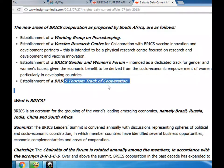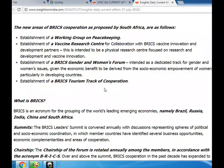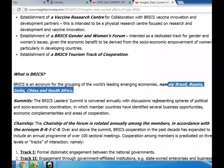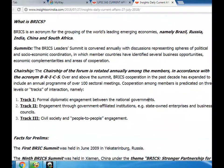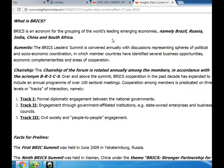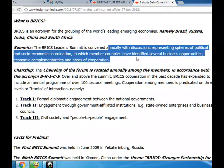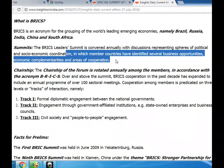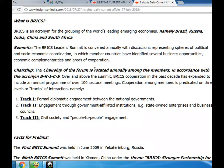The new areas of BRICS cooperation proposed by South Africa include: establishment of a working group on peacekeeping; establishment of a vaccine research center for collaboration with BRICS vaccine innovation and development partners; establishment of a BRICS gender and women's forum, given the economic benefit from the socioeconomic empowerment of women, particularly in developing countries; and establishment of a BRICS tourism track of cooperation. BRICS is an acronym for the grouping of the world's leading emerging economies: Brazil, Russia, India, China and South Africa. The BRICS Leaders Summit is convened annually with discussions covering political and socioeconomic coordination, identifying business opportunities, economic complementarities and areas of cooperation.